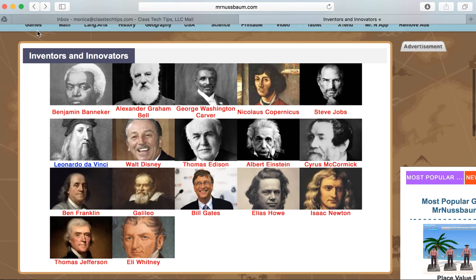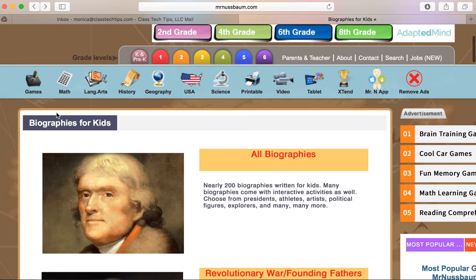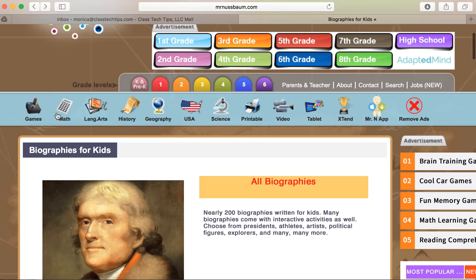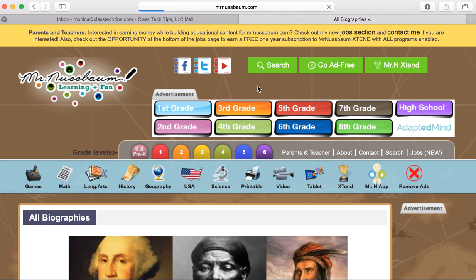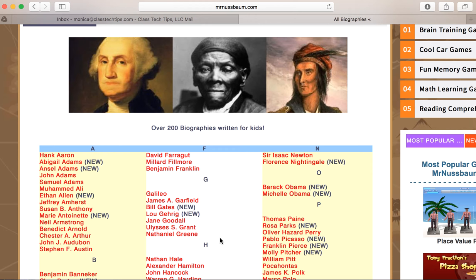So at Mr. Nussbaum's website, when we're looking specifically for biographies, you have the option of searching through all of them in alphabetical order if you're looking for a specific person and just a little bit more information to share with your students. Or you can search through the categories and see different topics grouped together around a particular time period or for a particular reason.